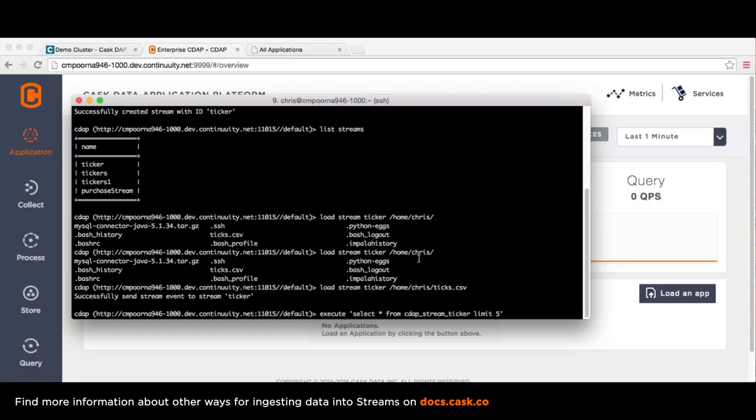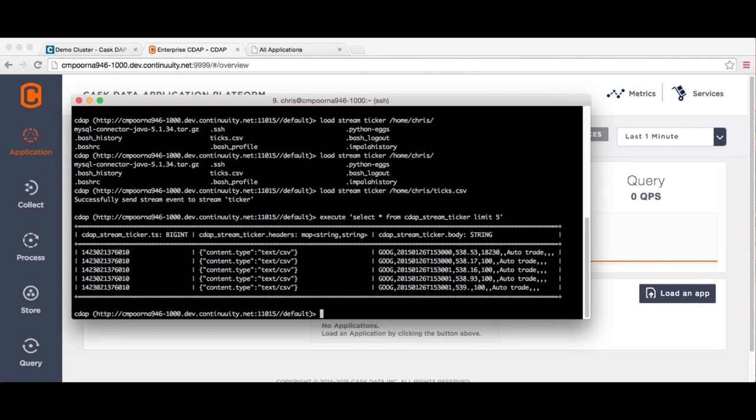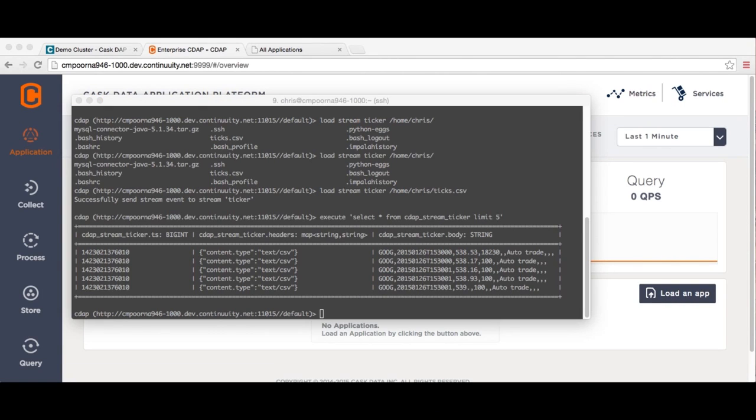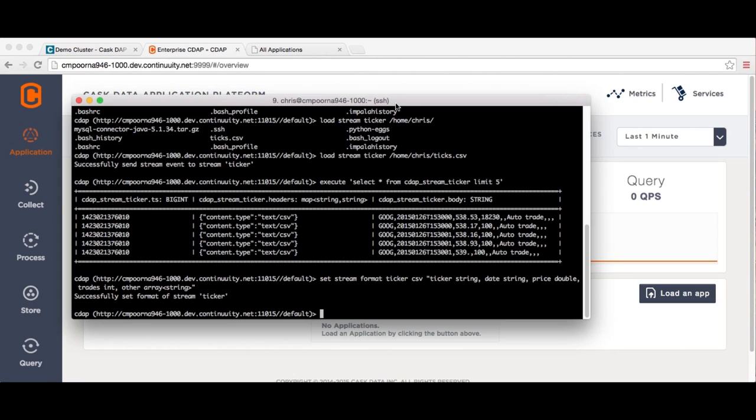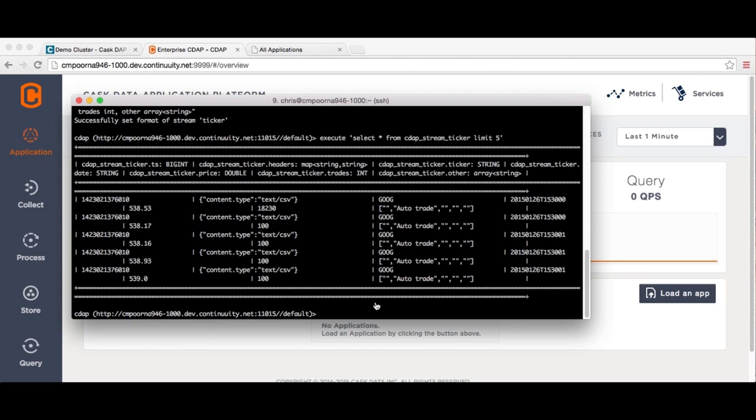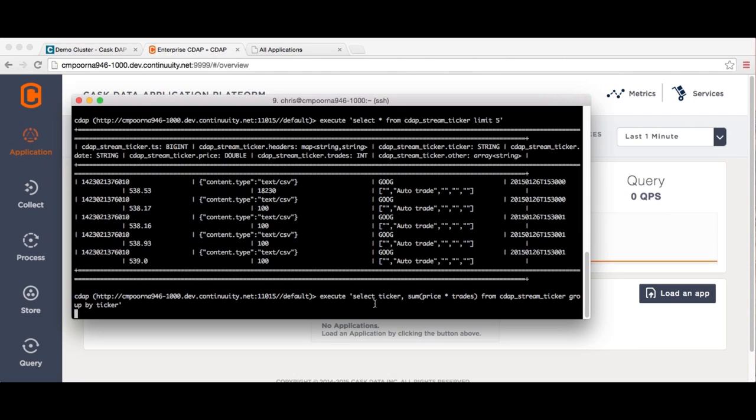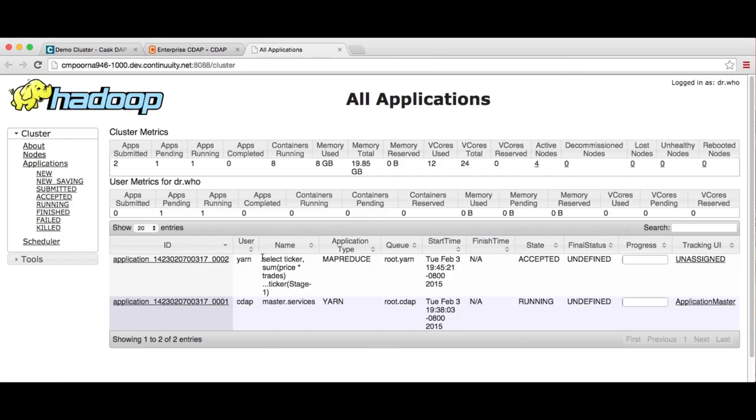From the query results, we can see that the stream events are formatted as comma-separated values. Now that we know what the data looks like, we can attach a format and schema to the stream to enable more powerful queries. Let's run a query to see how much money was exchanged for each stock ticker. CDAP integrates directly with Hive, so the query is executed as a Hive query.